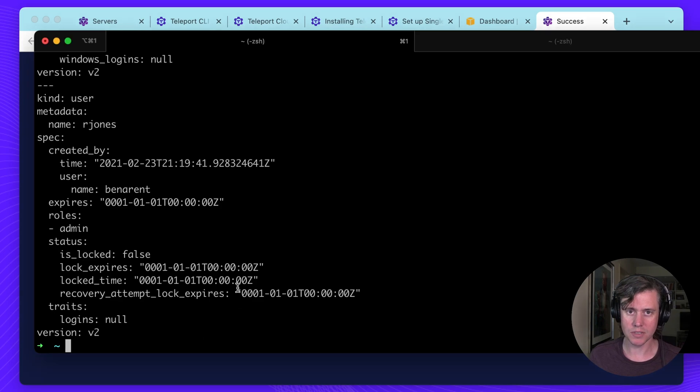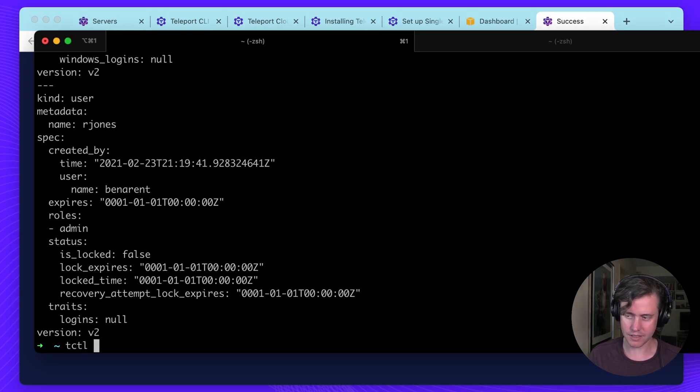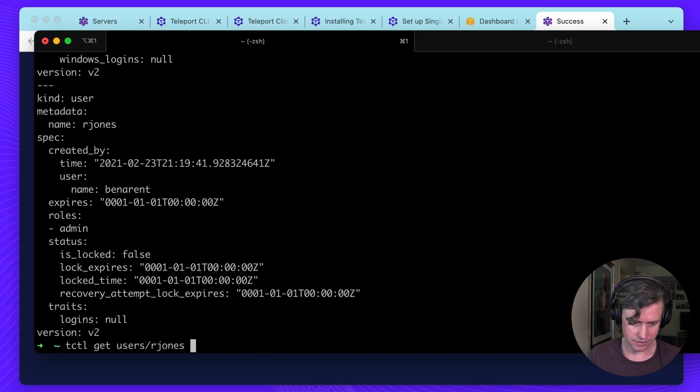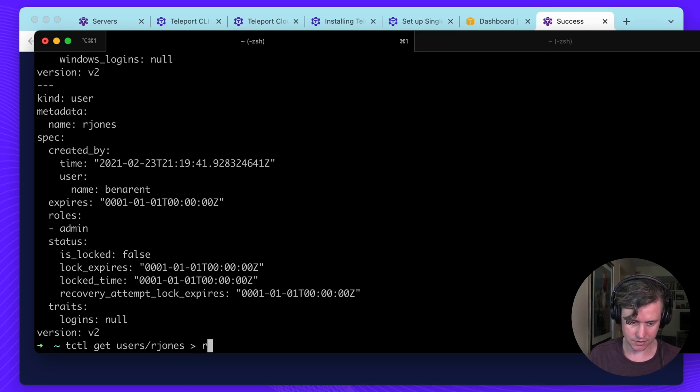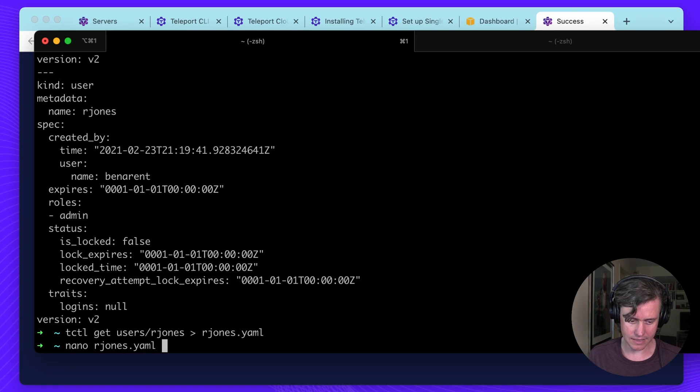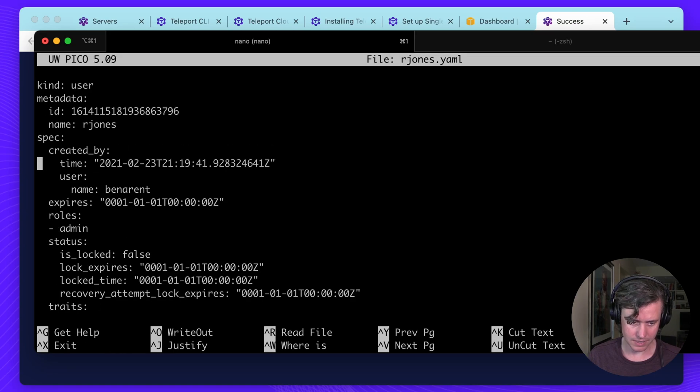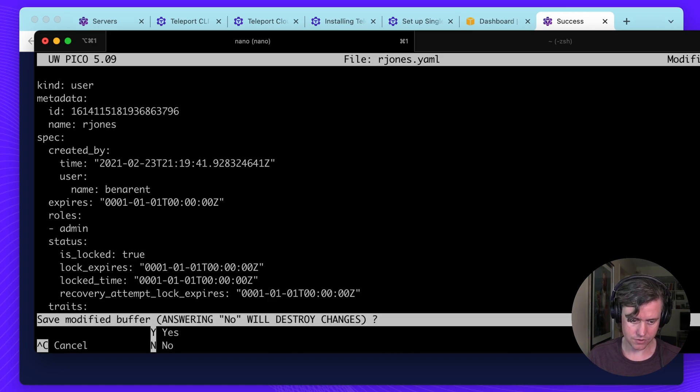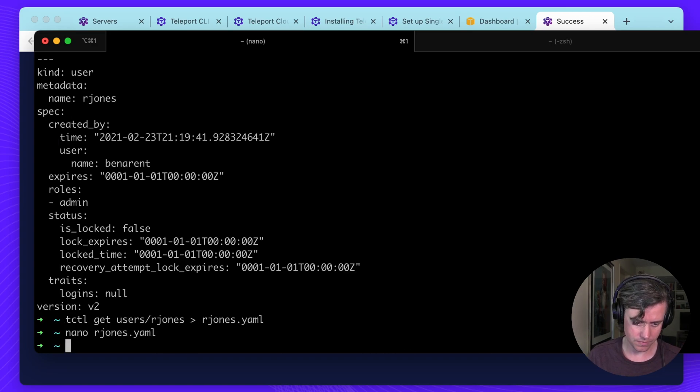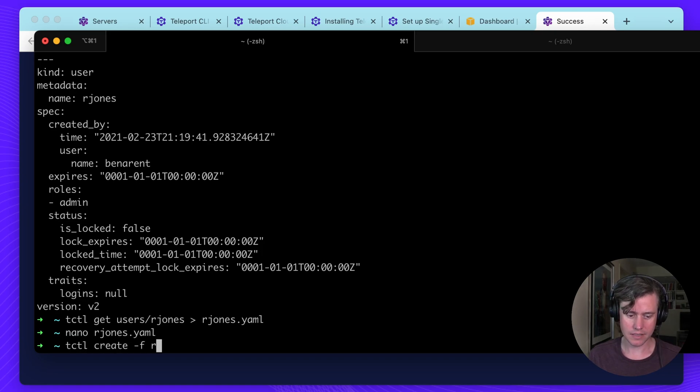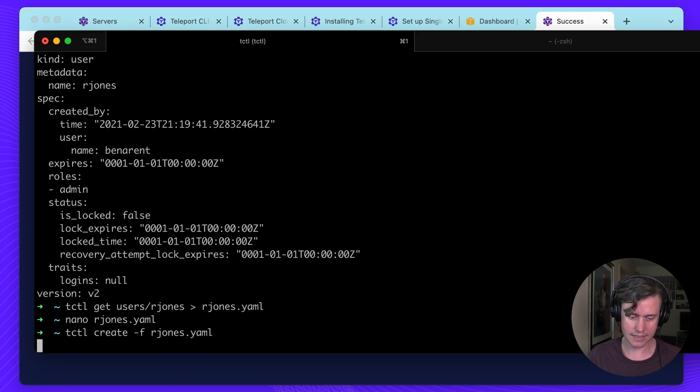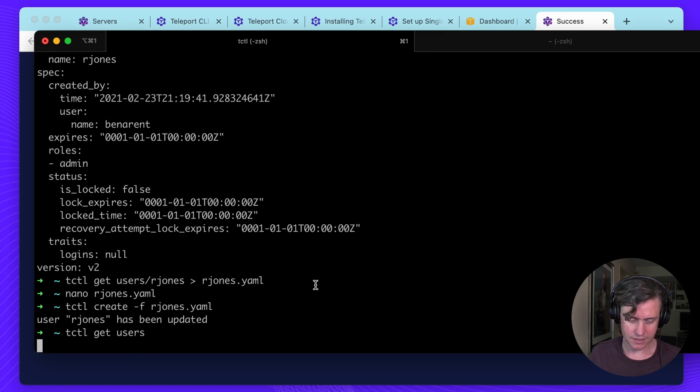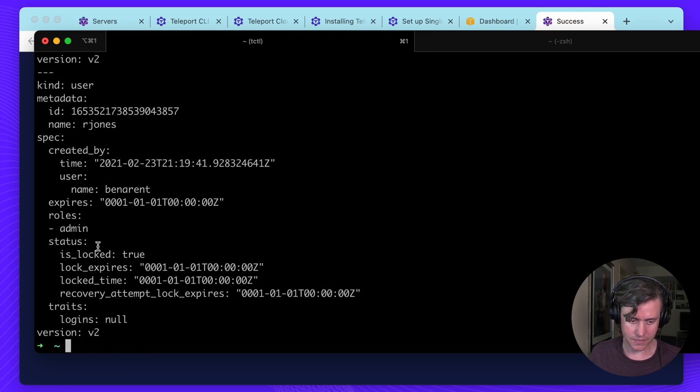So let's say I wanted to lock the Russell Jones user. What I would do is I use T-Cuddle get users rjones, which is the name of the metadata. And then I write it out to rjones.yaml. Then I can edit rjones.yaml. So let's say I change it back to true. And then you do tcuddle create-f rjones. And this will update the rjones user. So if we do get our users again, you can see that the Russell Jones user has now been logged.